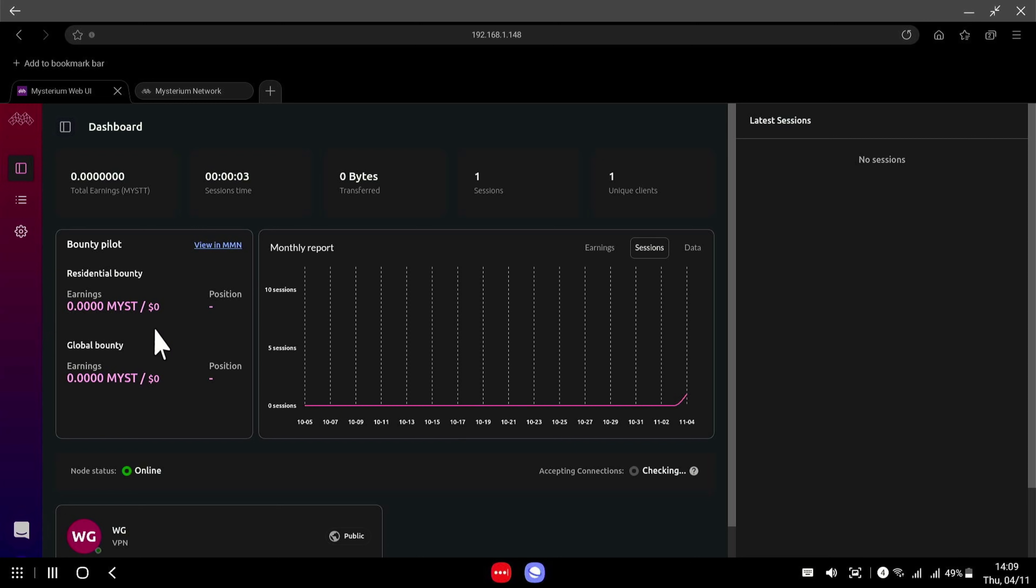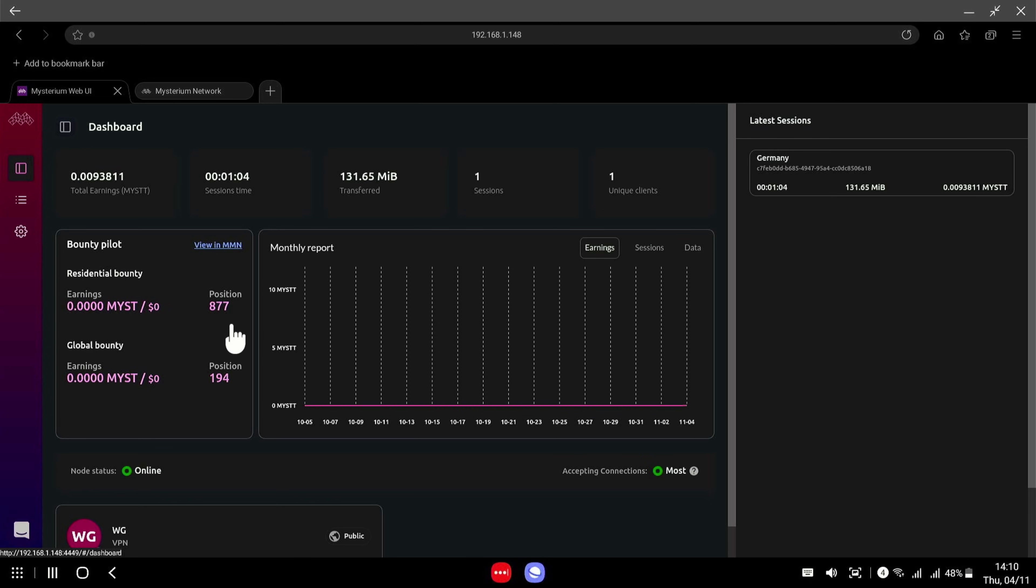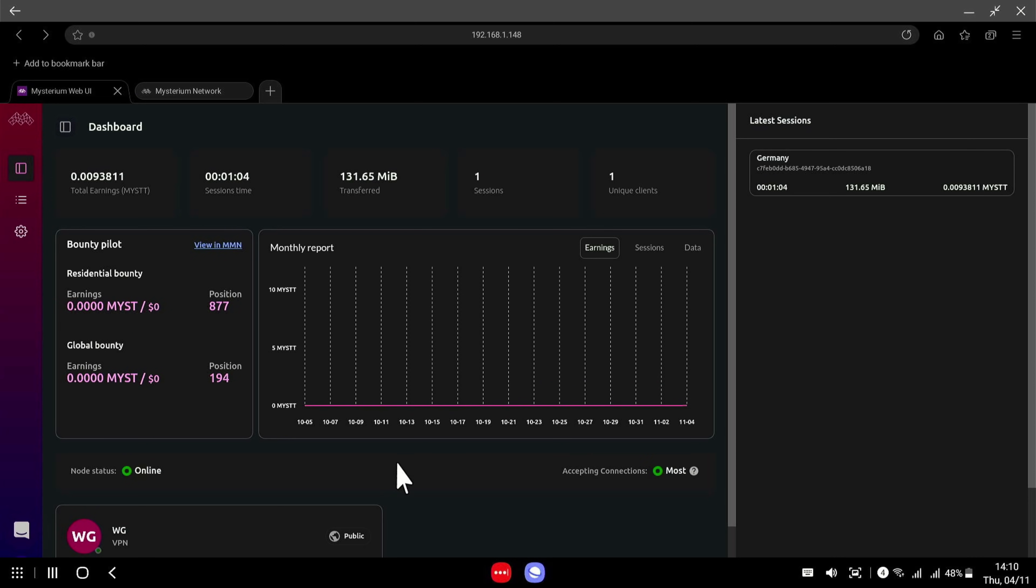So basically, after you have earned a minimum of five missed, you will get a payout which should arrive by the seventh of each month. You can see your residential and your global bounty positions here. And that's it. It's really as simple as that.